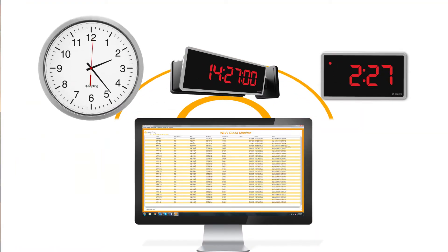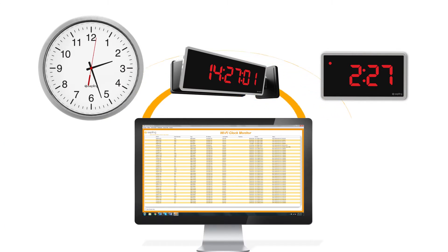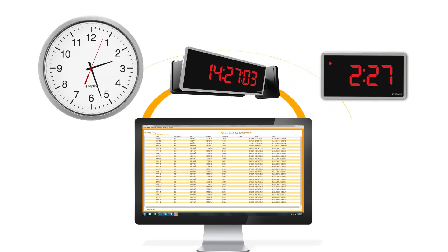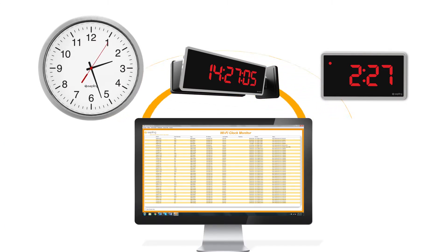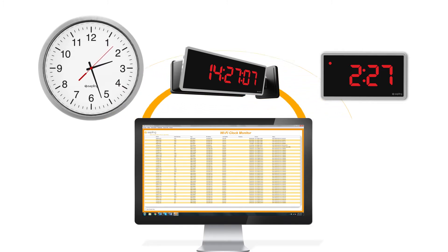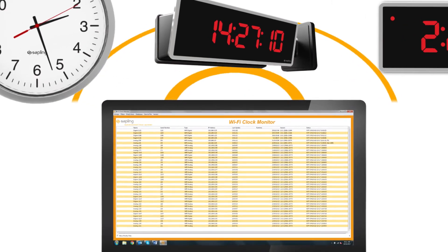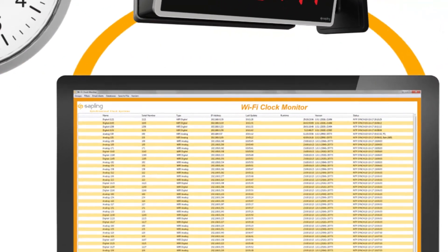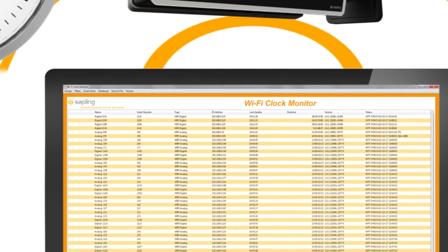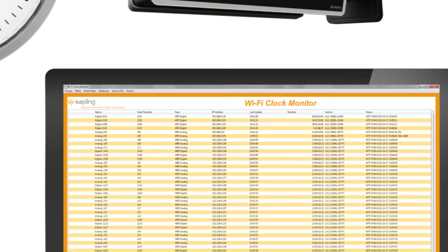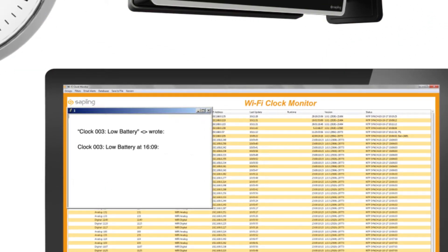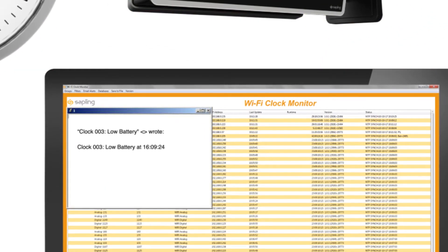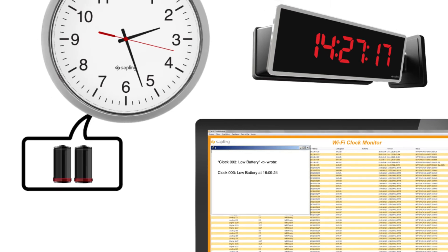Sapling Wi-Fi clocks come with the Sapling Wi-Fi monitoring software. This powerful management tool allows the user to monitor the clocks from any computer on the network, view clock status, configure email alerts, and check battery levels.